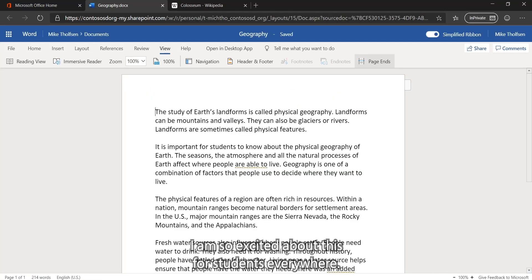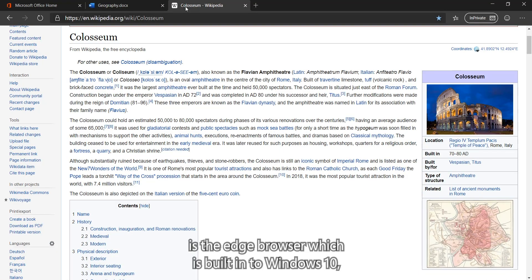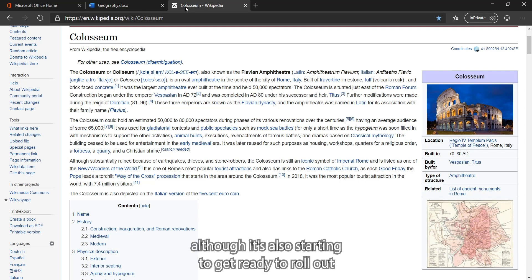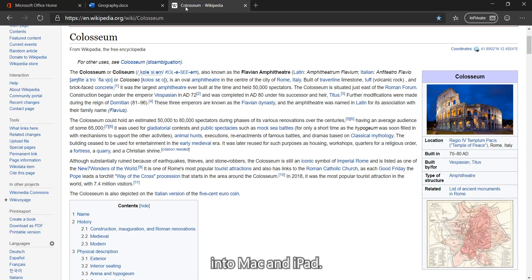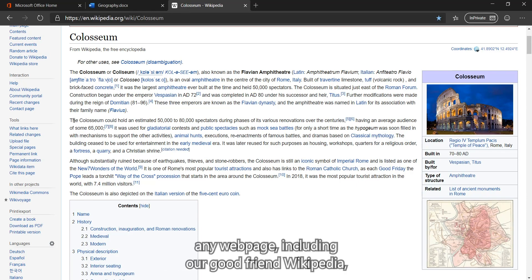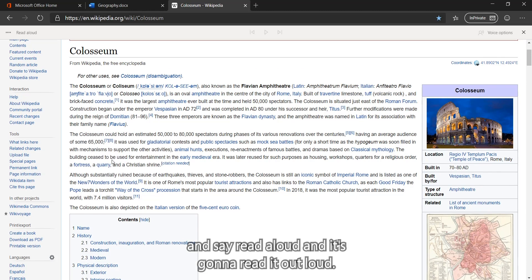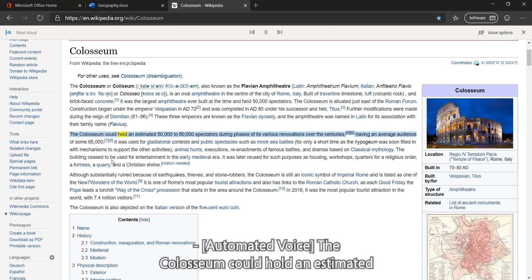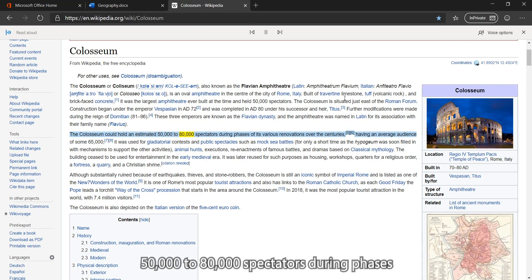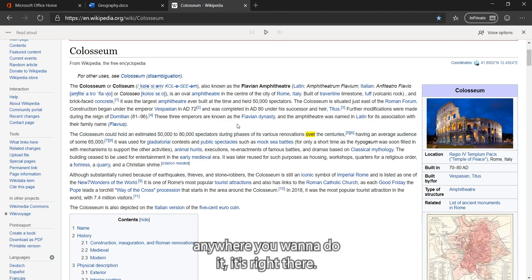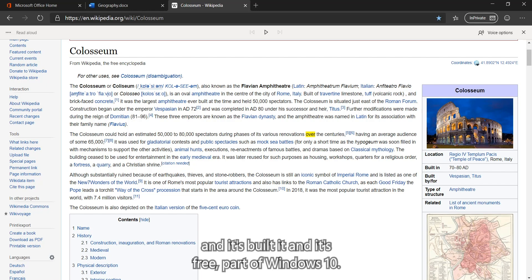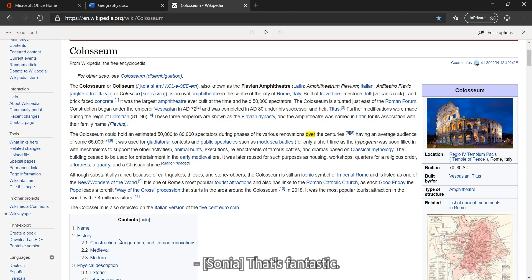The last thing we're going to show in our demos is the edge browser, which is built into Windows 10, although it's also starting to get ready to roll out into Mac and iPad. But the edge browser in Windows 10, any web page, including our good friend Wikipedia, I can double click here. I'm going to right click on any word or line and say read aloud and it's going to read it out loud. And it's built in on any web page. Anywhere you want to do it, it's right there. No add-ins. It's just part of the browser and it's built in and it's free part of Windows 10. That's fantastic.